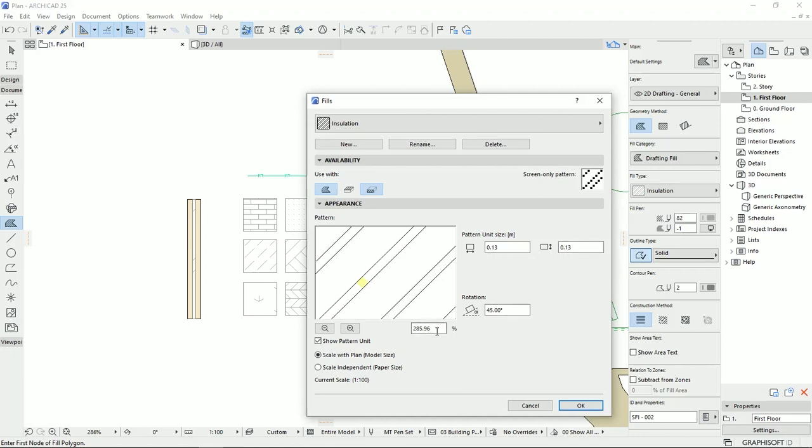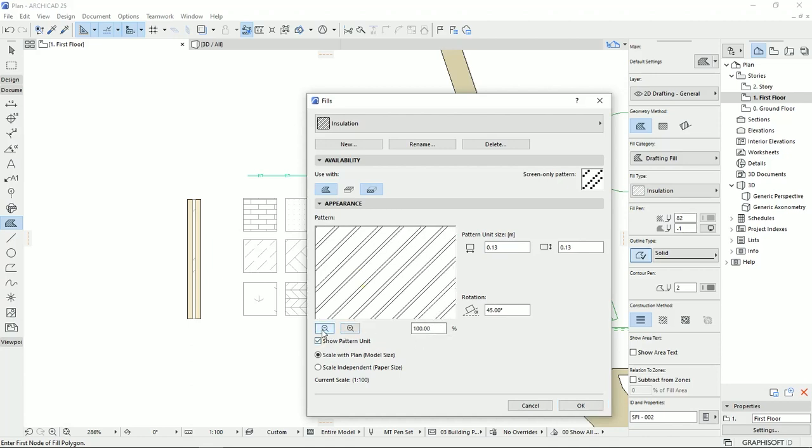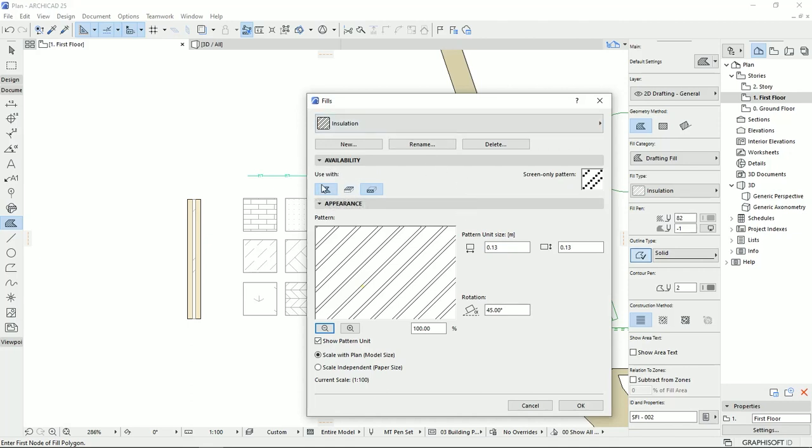Here, I can see the specifications of the insulation, which the pattern unit is 0.13 by 0.13. And the zoom, now it's set to something more than 100. So I'm going to set it to 100 to understand better the situation.